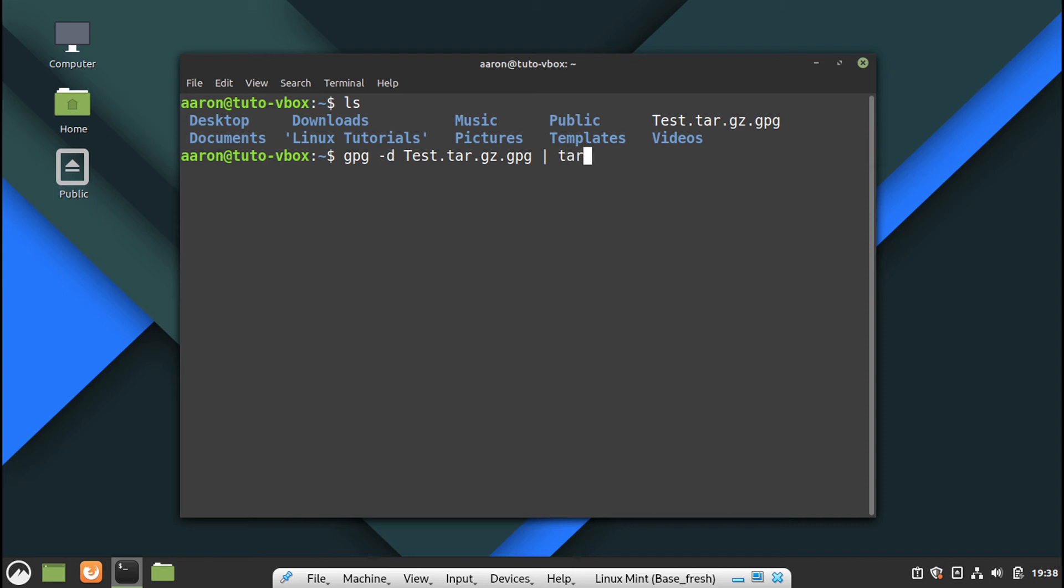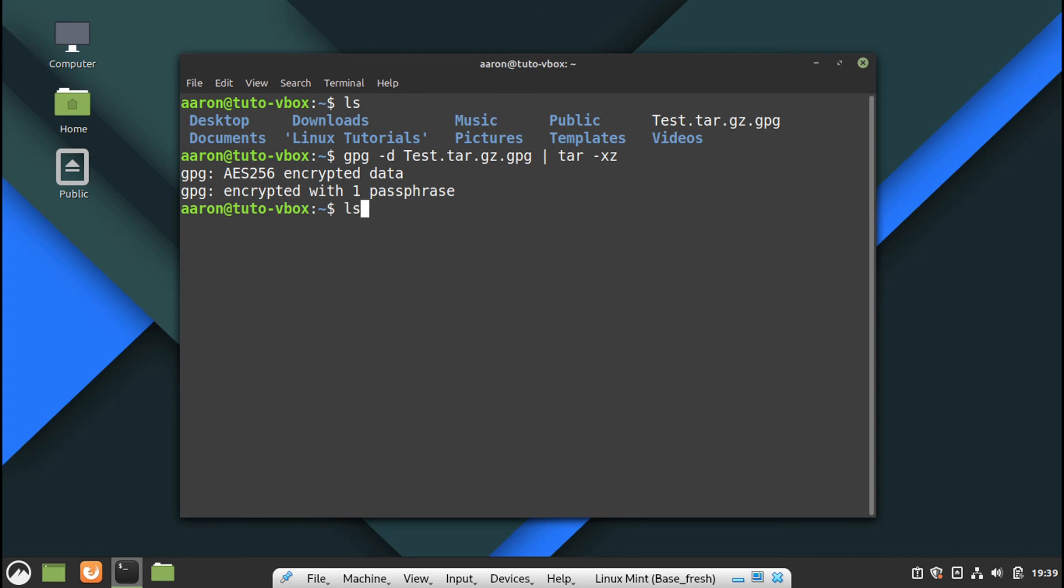So tar minus X, the X is for extraction. So let's decrypt and then let's extract in one command line. And that's it.